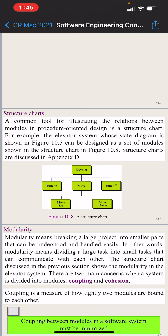Remember that in a structure chart, which is the design tool used for procedure oriented design, the different modules or procedures are designed. For example, in the structure chart for the elevator system, the main module is the elevator, with sub-modules: turn on, turn off, and move. The move module further has sub-modules: move up and move down. So we have six modules in that system.